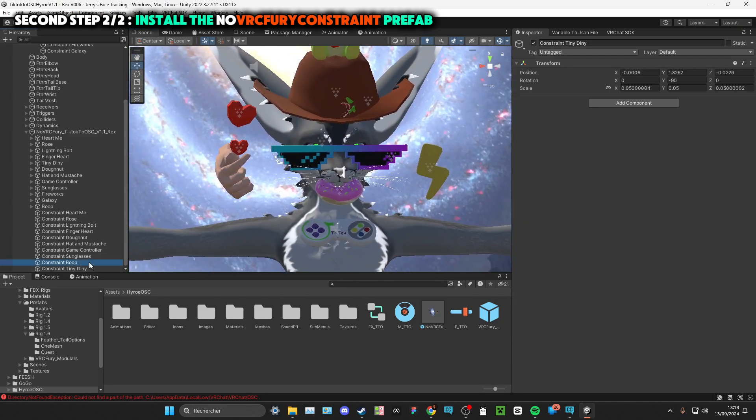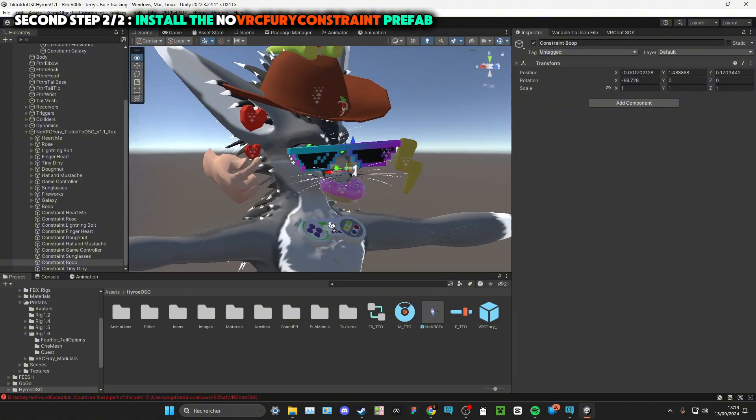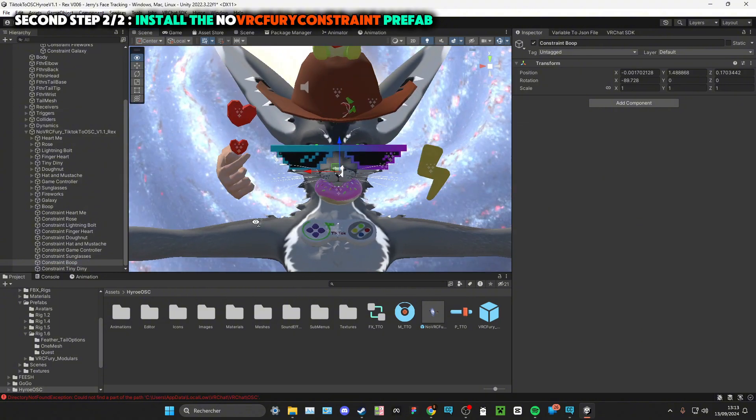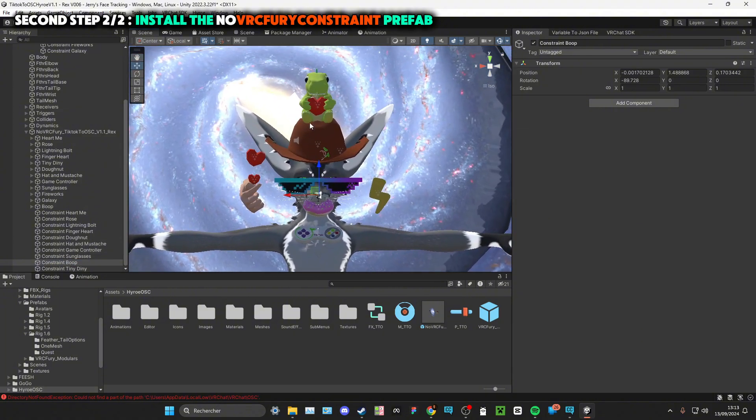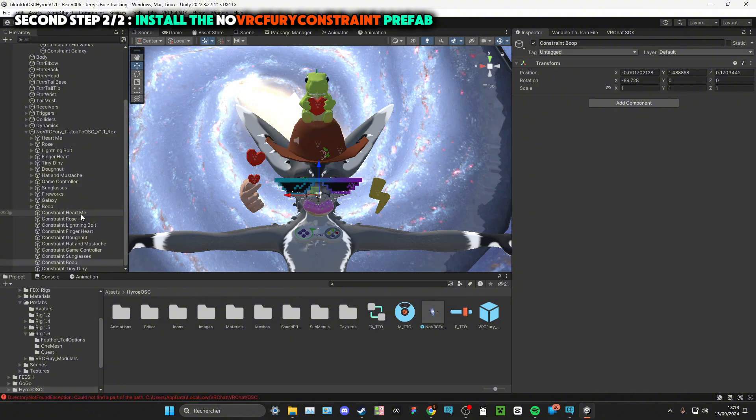Okay, I want the boob to be here. It's good. So after you've set everything, just take the specific stuff and place it wherever you want on your avatar.